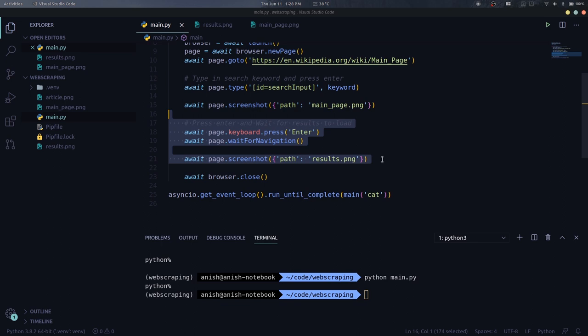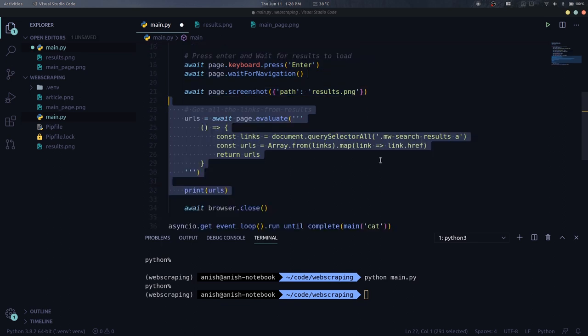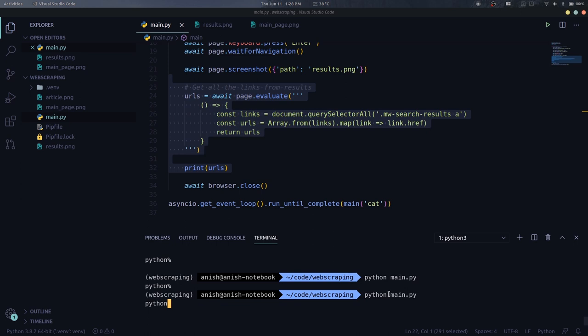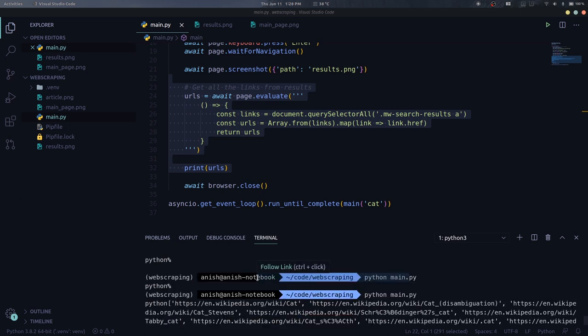PyPeteer has a really handy function for this which is evaluate and what it does is it executes the JS function on the page and returns us the result of the function. So this little snippet here uses query selector all to select all the A tags under the MWSearchResults class. Then we map it to another array which just contains the href attributes of each of the link. Let's print these URLs.